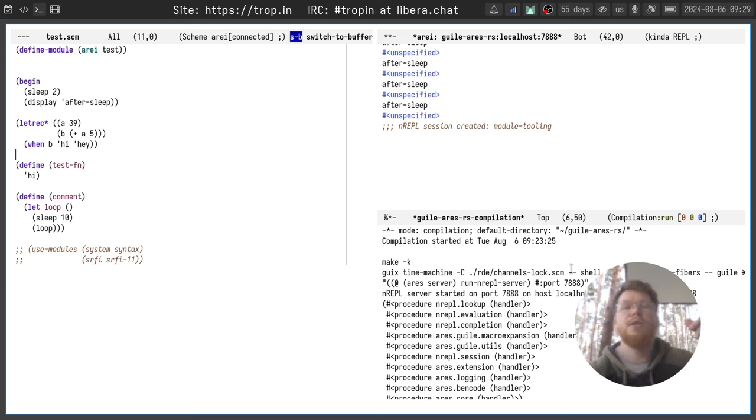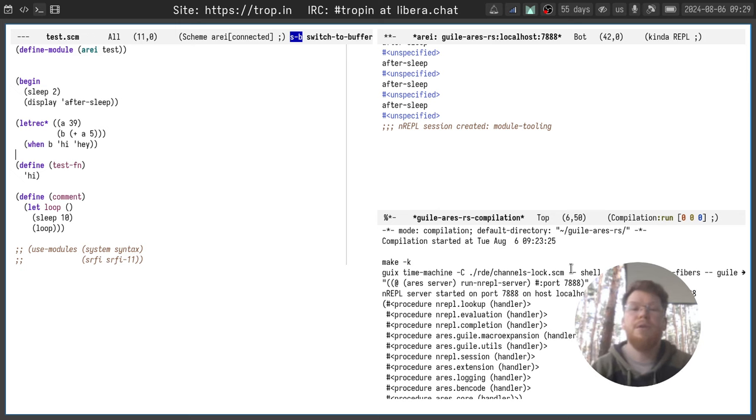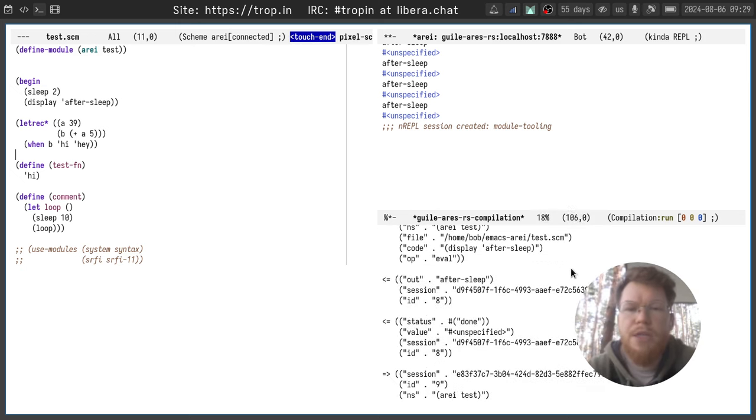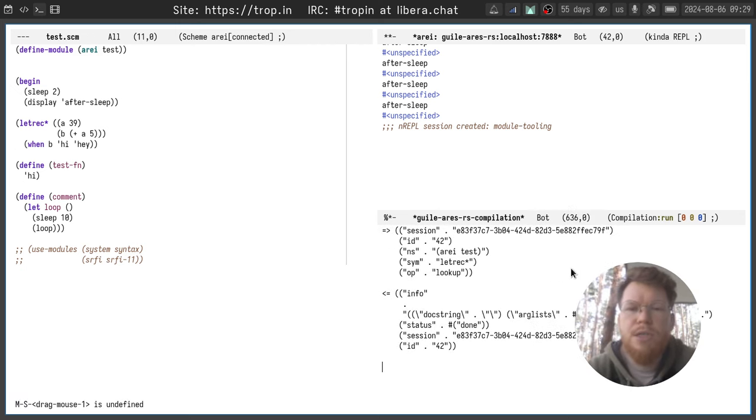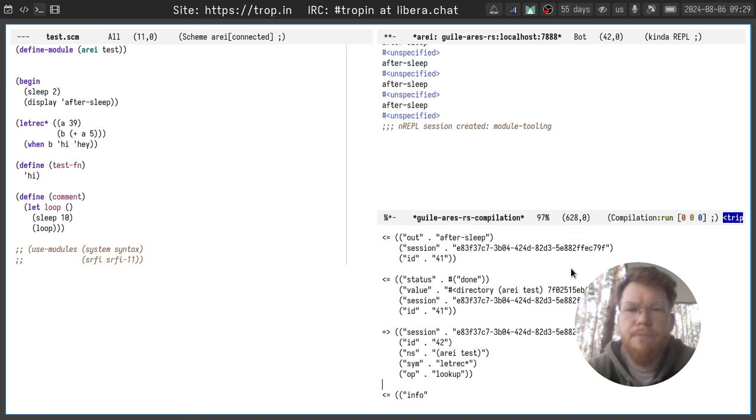This way you can run a lot of NREPL operations in parallel and how it looks internally you can see in the log here.